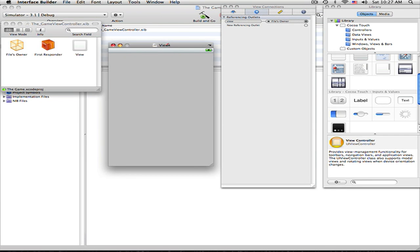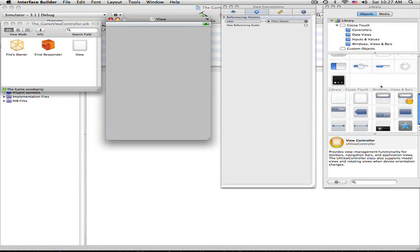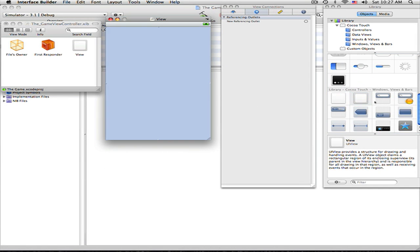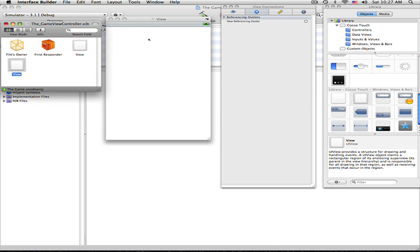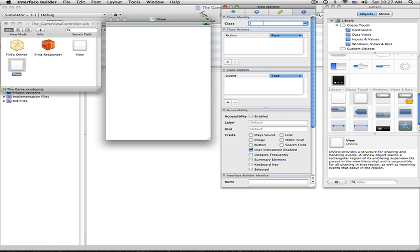When it loads up, you want to add in a view right here. Drag another one right there. When you get into this, go into your identity and let's just call it scroll.